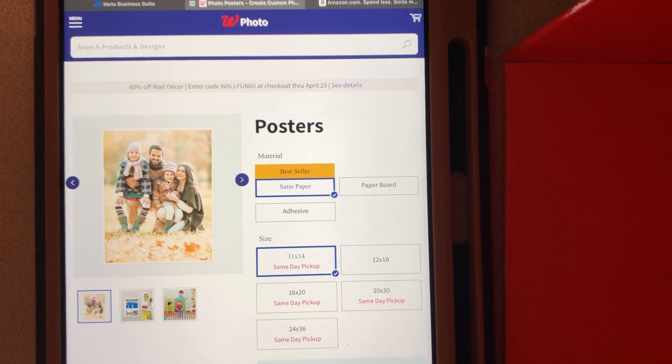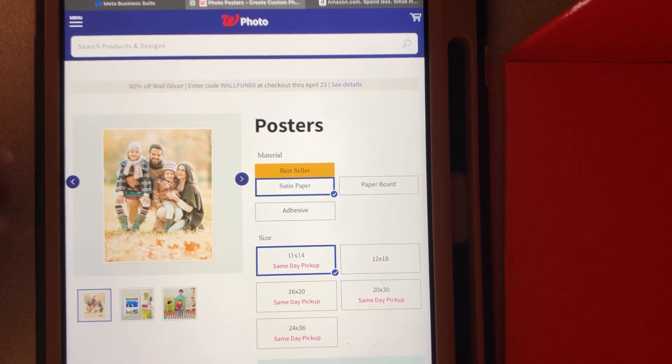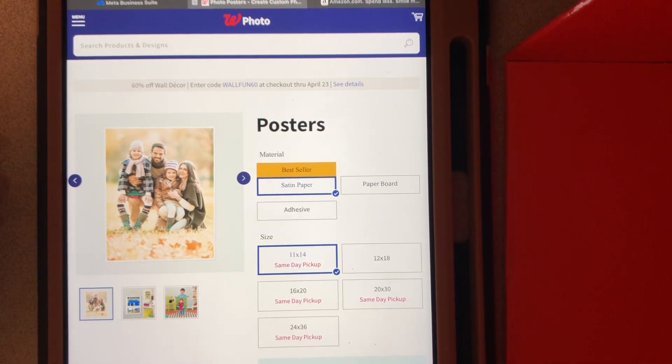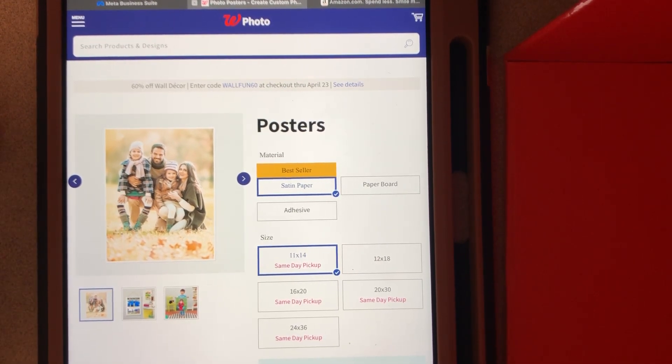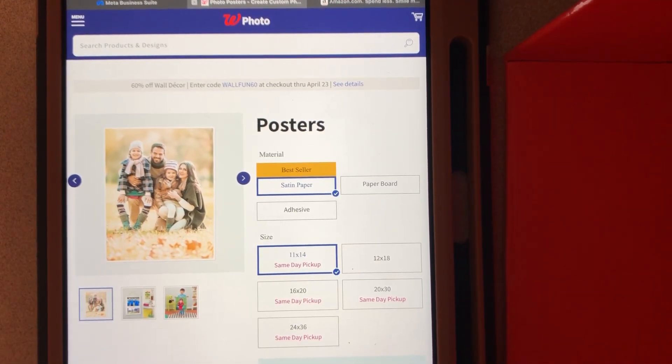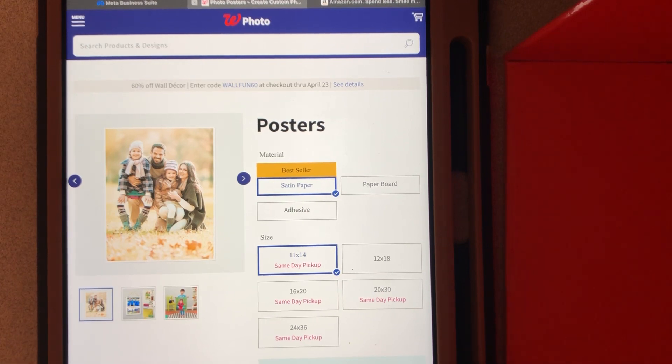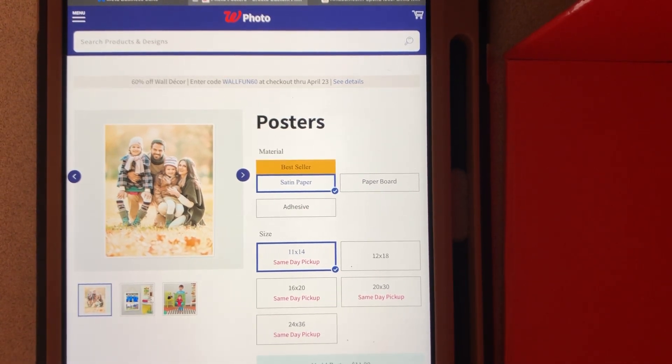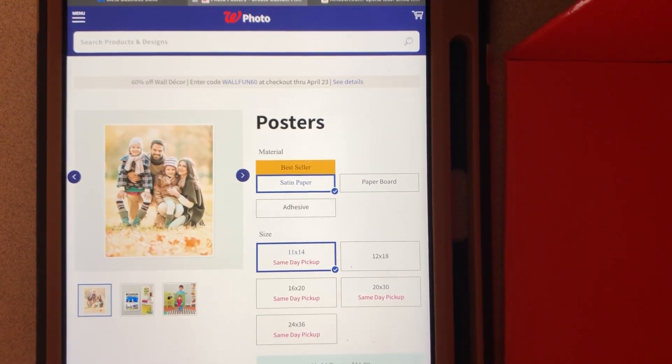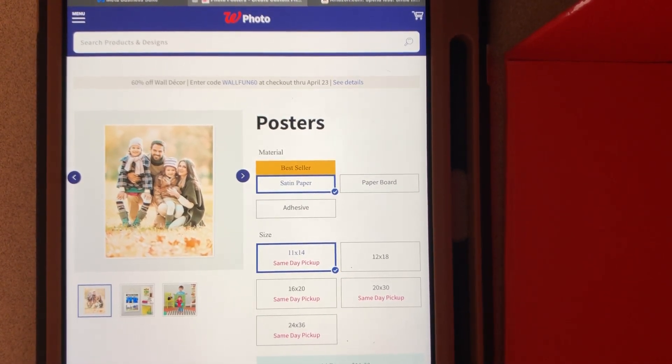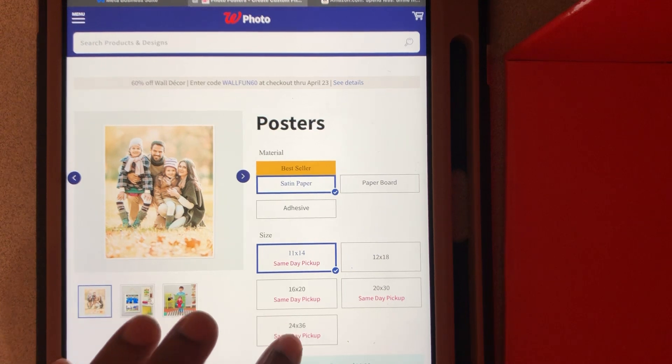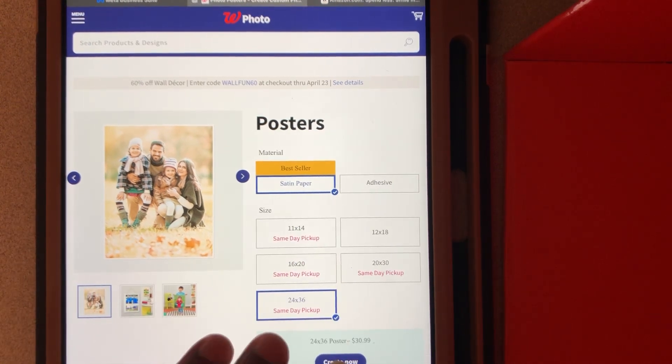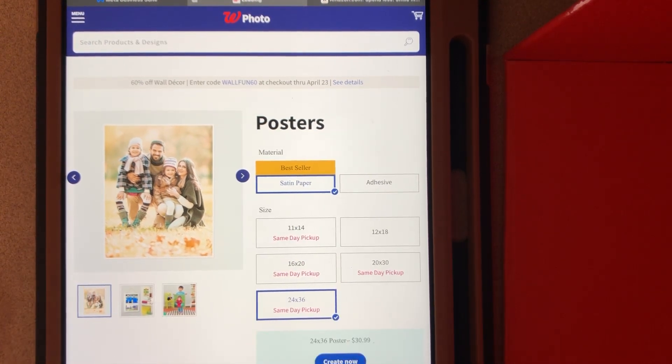It's preference really. If you want to save a little time, you can use the adhesive. If you want to save a little money, you'll use the satin paper. Then you'll choose the size you want. We did 24 by 36, so that's what we're going to pick. Create now.